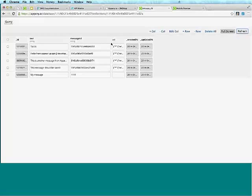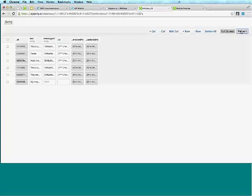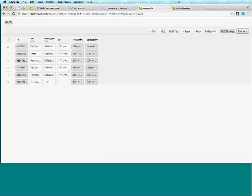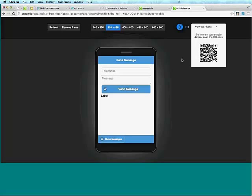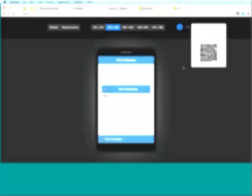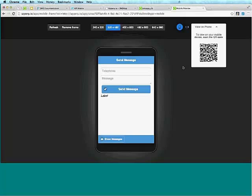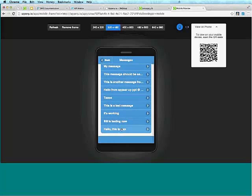I'm going to scan this QR code myself and try running it on my phone. Sending — I just got the message! And going to Show Messages, this is the message I just sent. We can see it's definitely working because we can see more messages appearing.